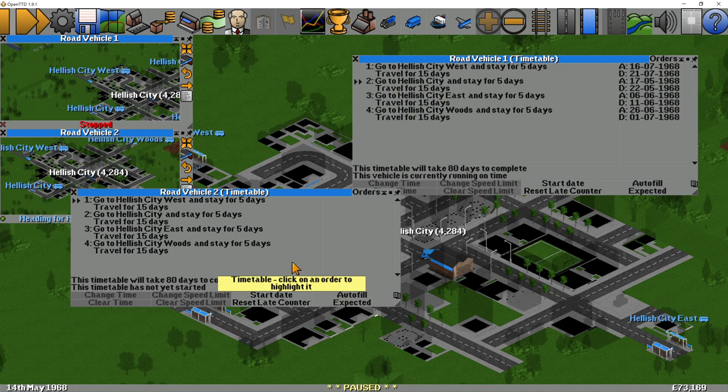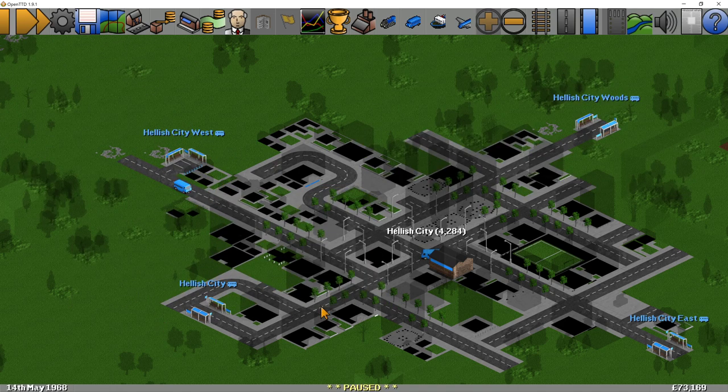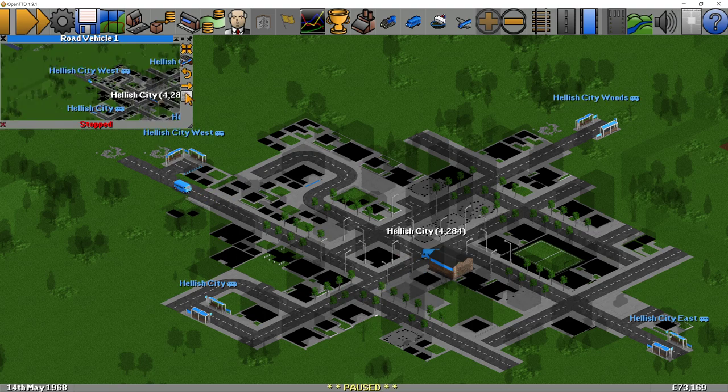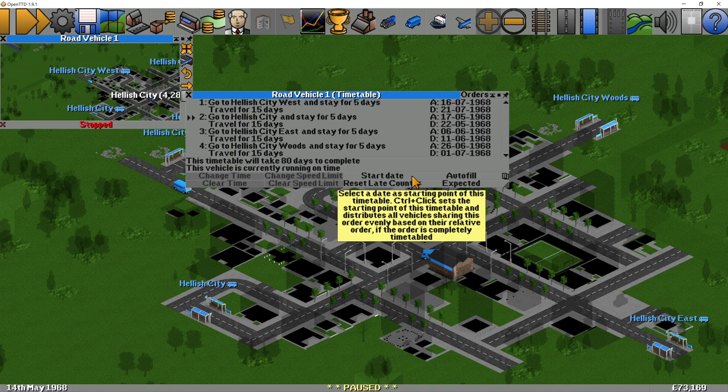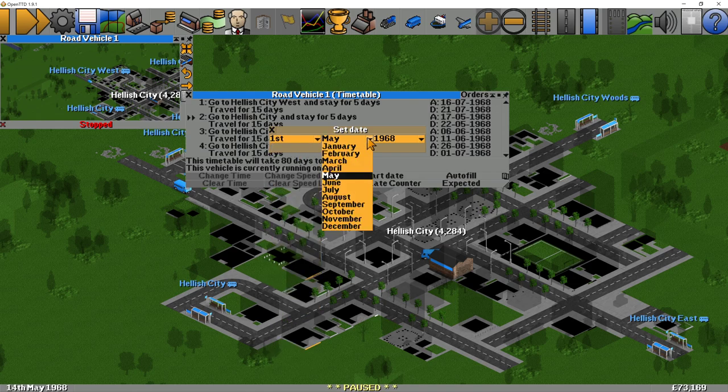We want these vehicles to stagger themselves in an effective way — we don't want them all doing the same timetable at the same time, all going to Hellish City West and then all going to Hellish City together. So to stagger them, we get the first vehicle, look at its timetable, and use the start date option. If you hold control it sets the starting point of this timetable and then distributes it to all the vehicles sharing this order evenly based on their arrival order. So with four vehicles going around an 80-day timetable it will stagger them by 20 days. I'm going to hold control, click start date, and change this to the 1st of June.